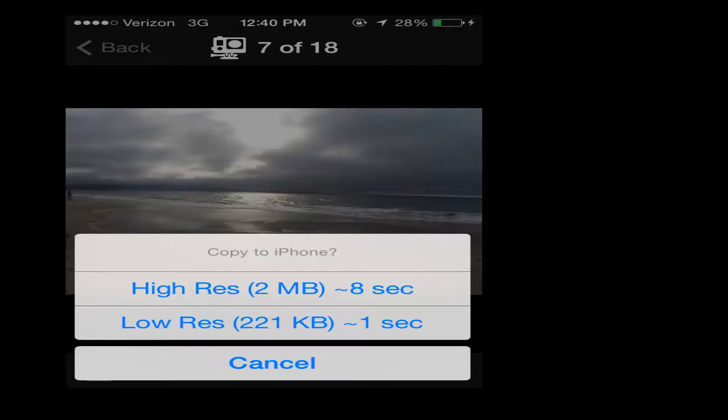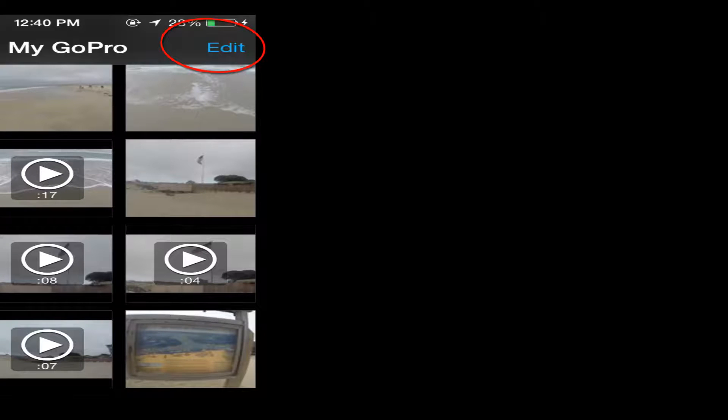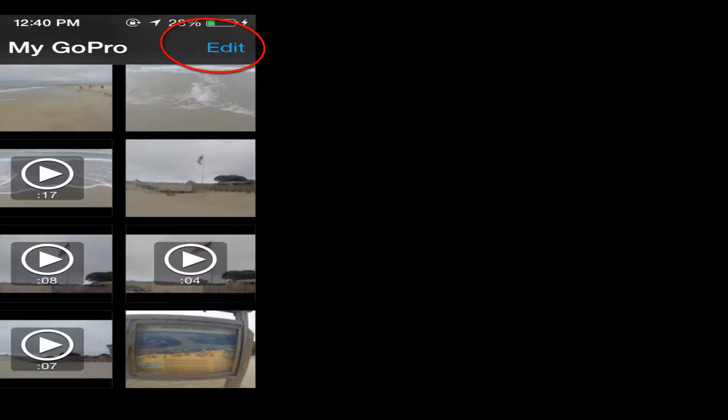We can either select high resolution or low resolution. I would almost always select high resolution. I want the original file and I want as good a quality as I can get. Now it's going to copy over the file to your camera roll and it will also put it in your GoPro album.